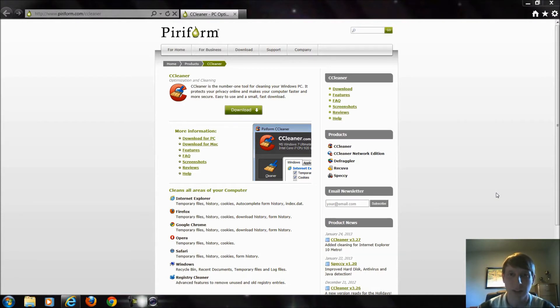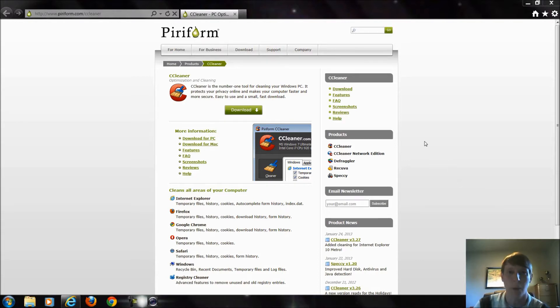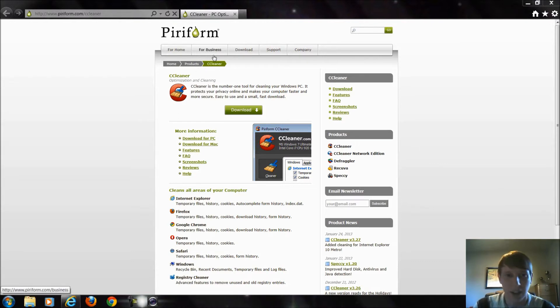Alright, so the thing we're going to talk about today is known as CCleaner. And to get to this, or to download this program, you just simply go to their website. It's called piriform.com and then click on CCleaner.